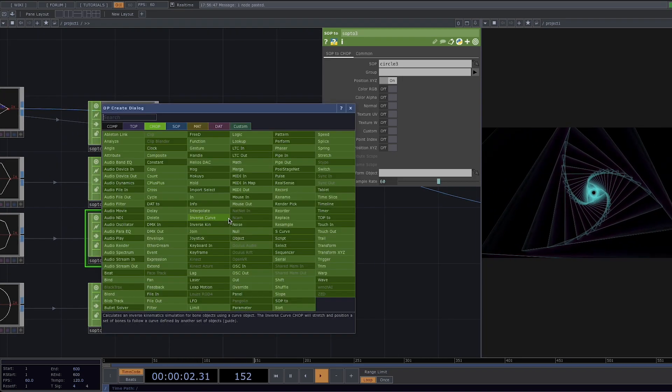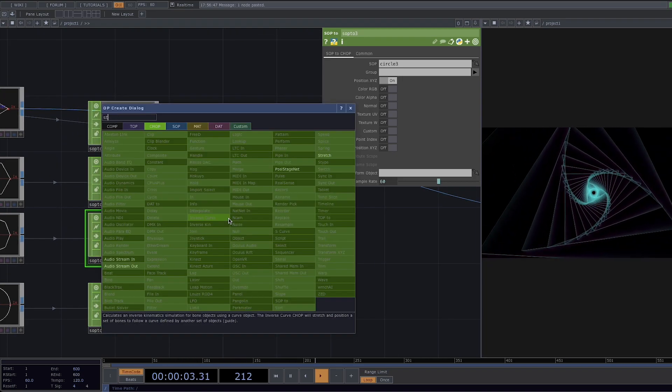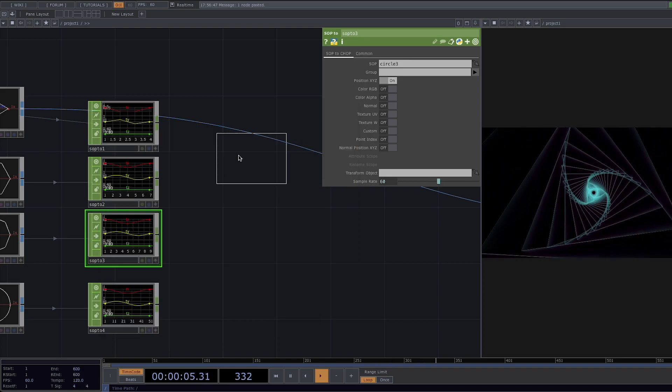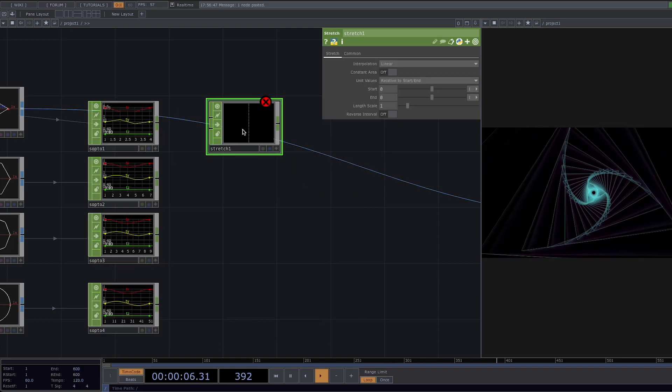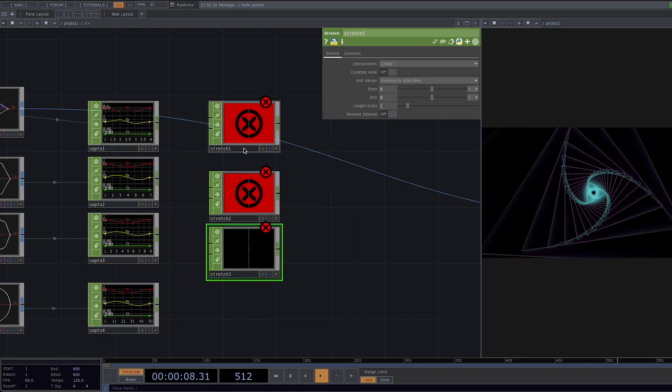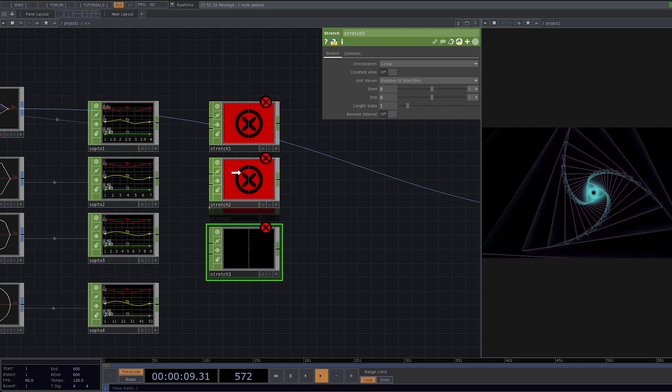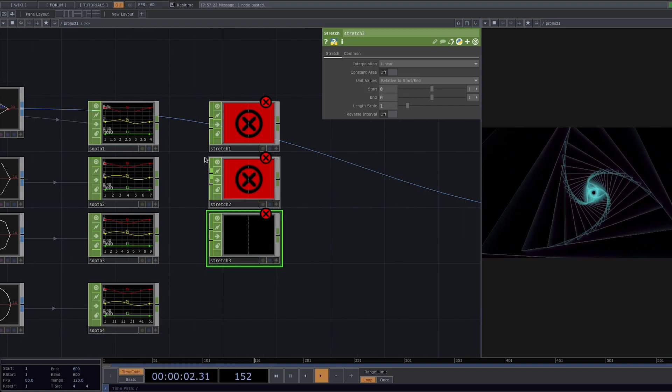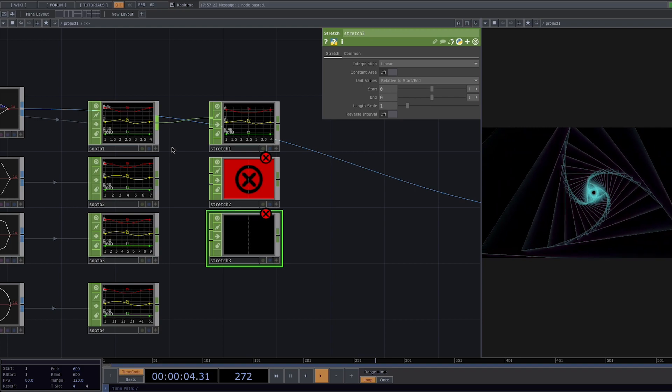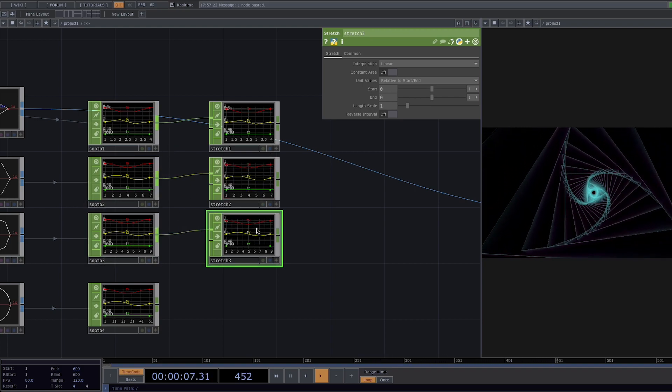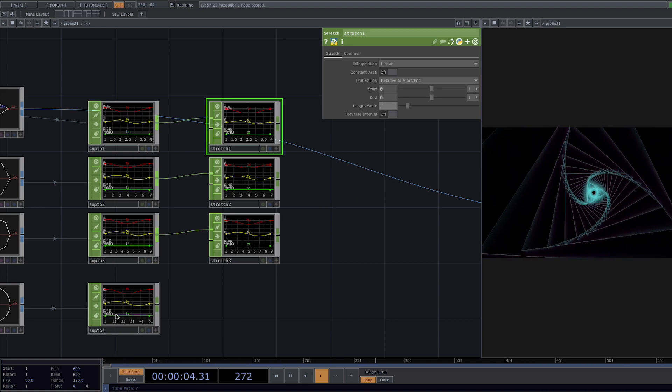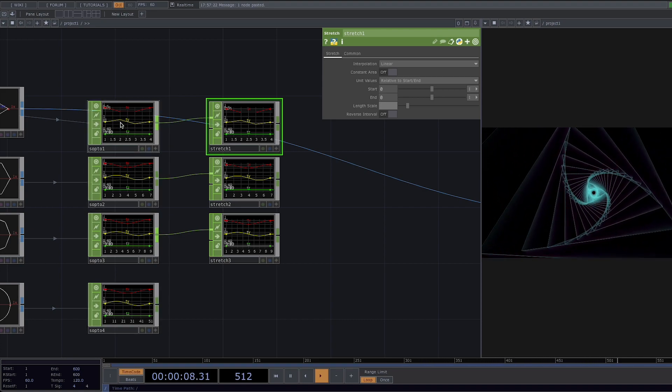Let's go ahead and press tab to add the stretch chop and we're going to create two more copies of this since we need to do stretch three times. Let's connect all three stretch chops to their respective sop tools and we're going to go to the parameter window and in the length scale we're going to type a python expression where we're going to reference the last sop tool and divide it by the amount of samples of the sop tool we're trying to modify. The outcome will be the stretching factor.